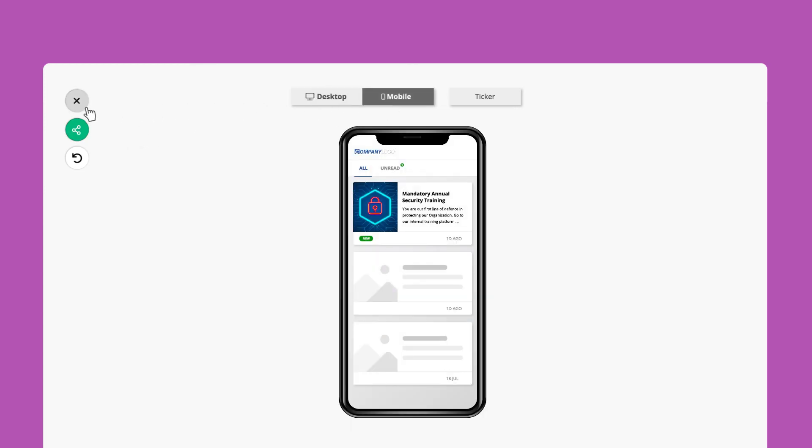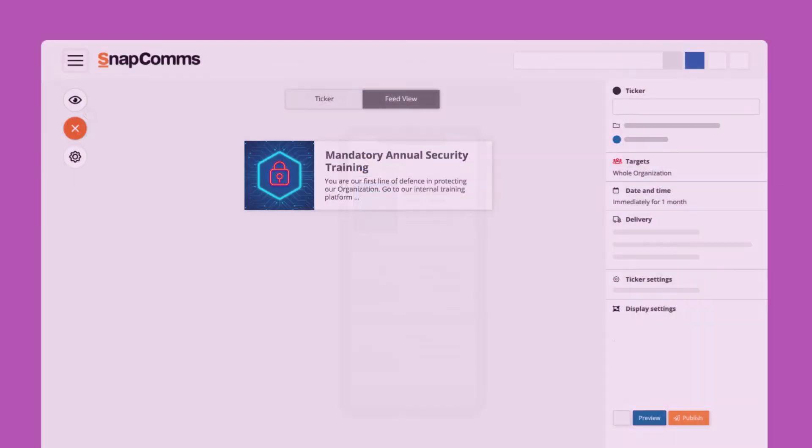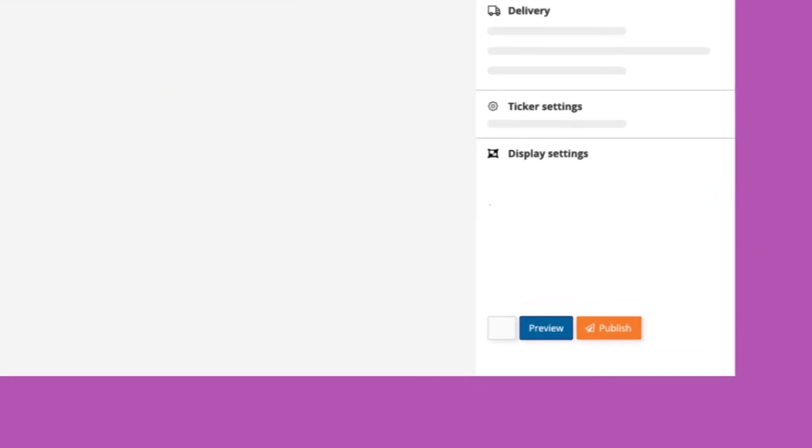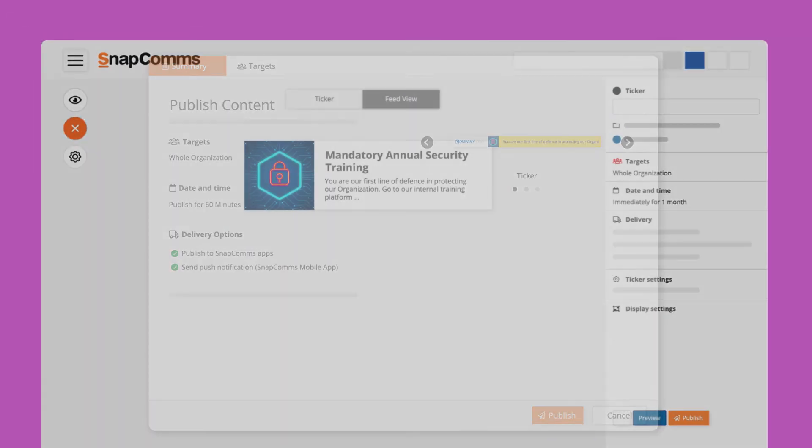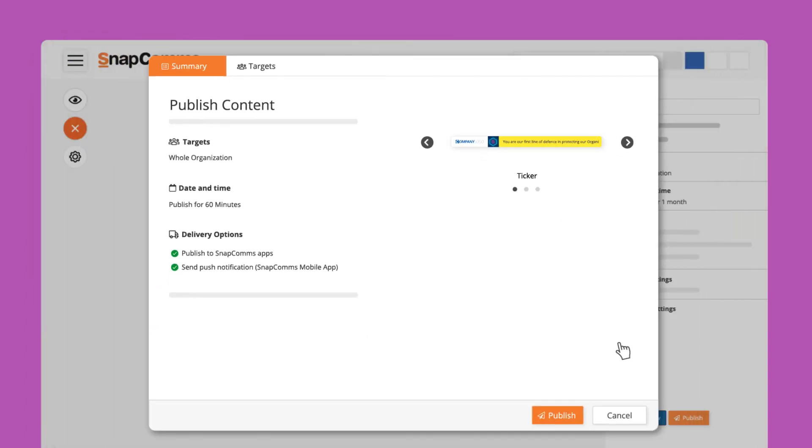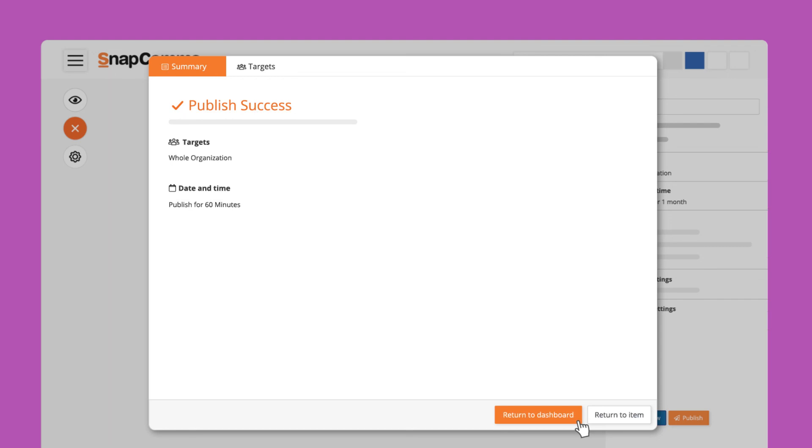After that you can close the preview and click on publish for a summary. This shows who you're targeting, how long the message is going to be published and the delivery options. Once this is done your ticker will appear on your targeted users screens.